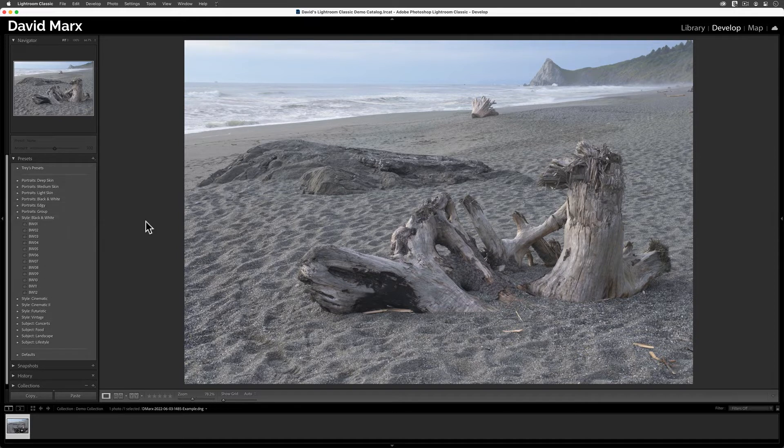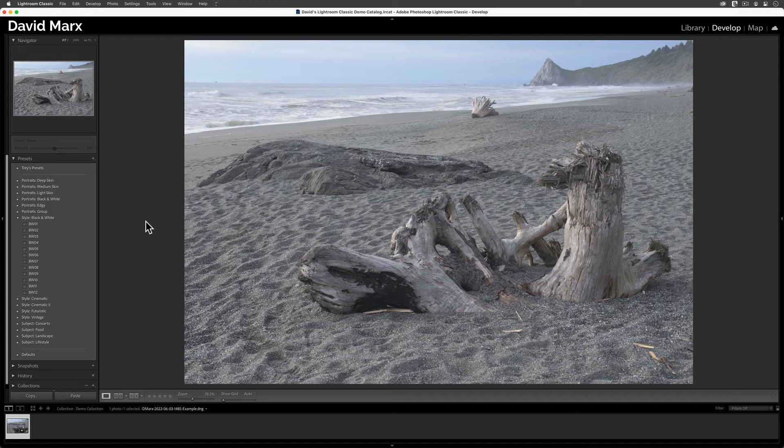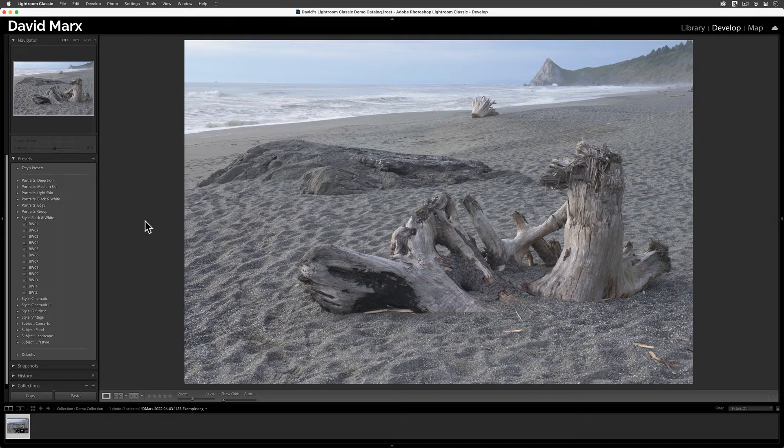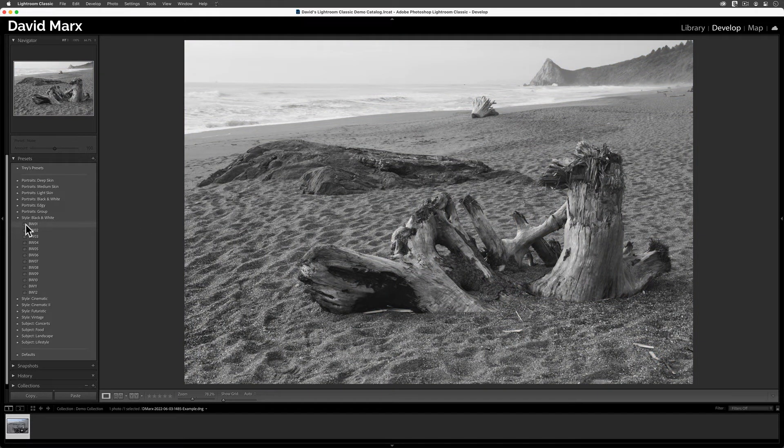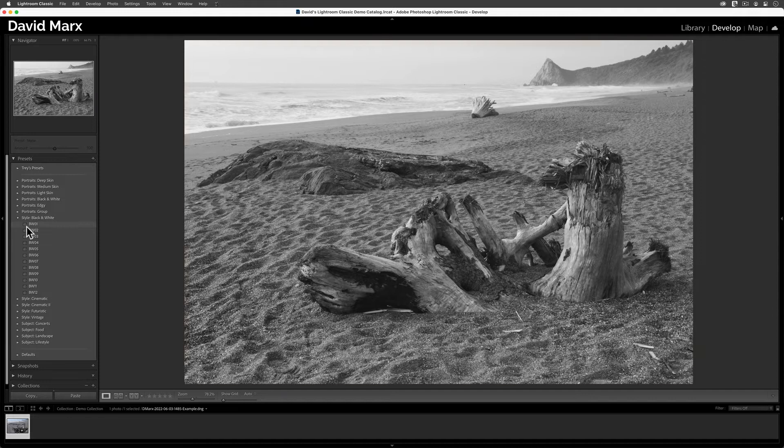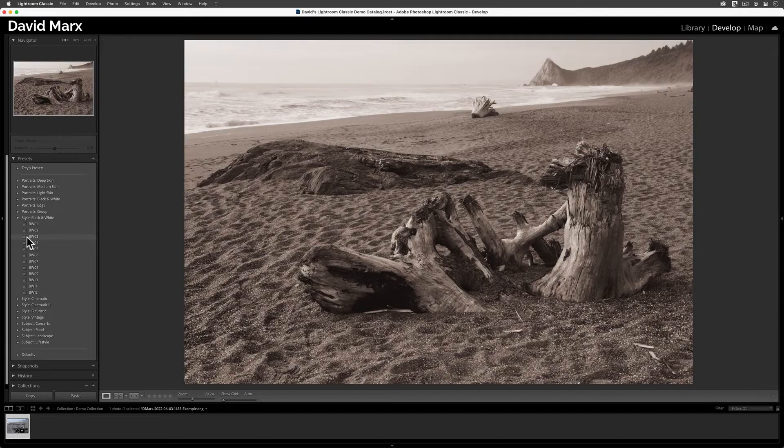Now, as I move my cursor up and down over the name of the presets in this group, I should get a live preview either here in the Navigator window at the top left of the screen or out there in the main Develop window.